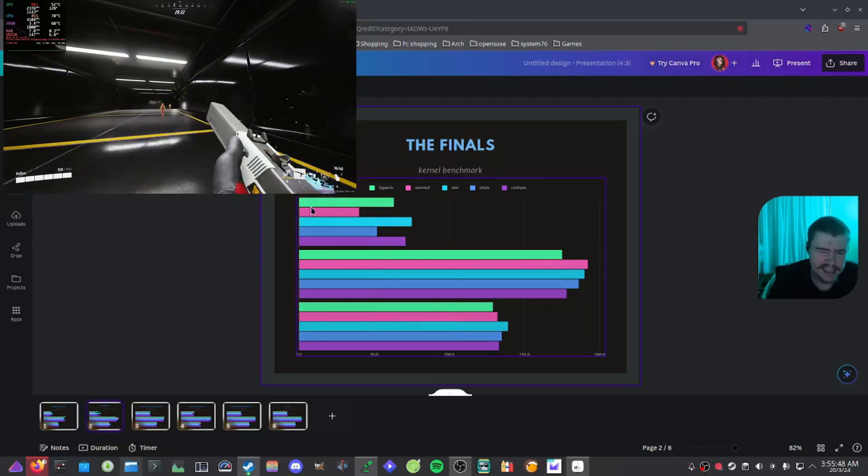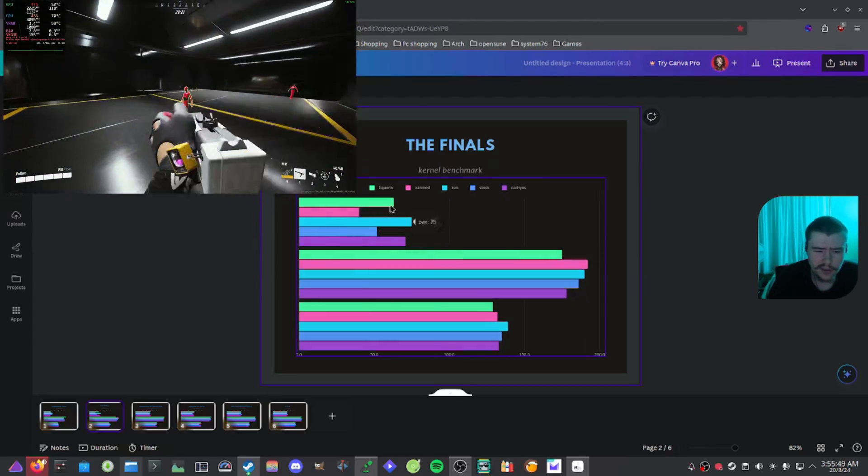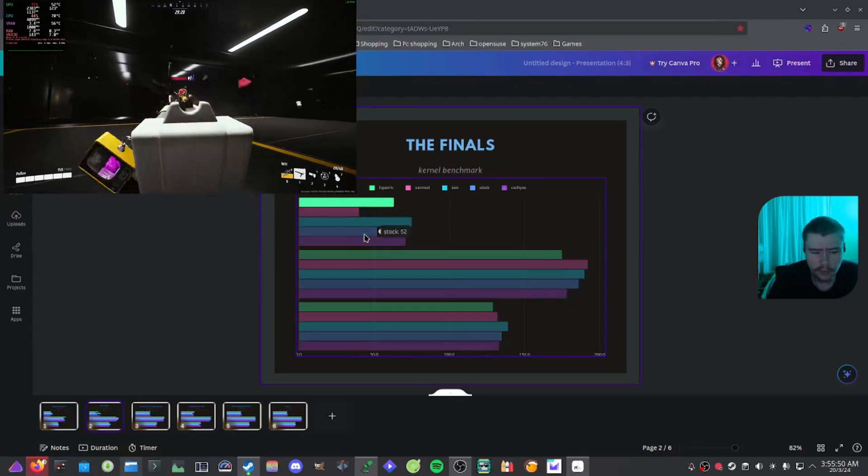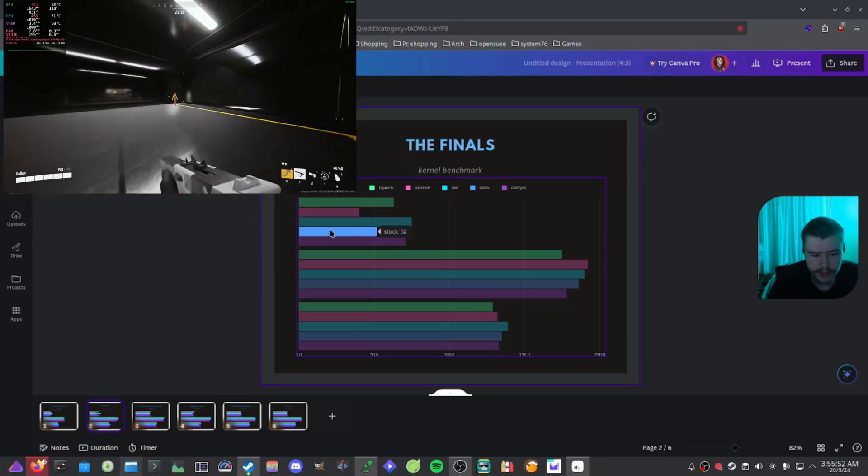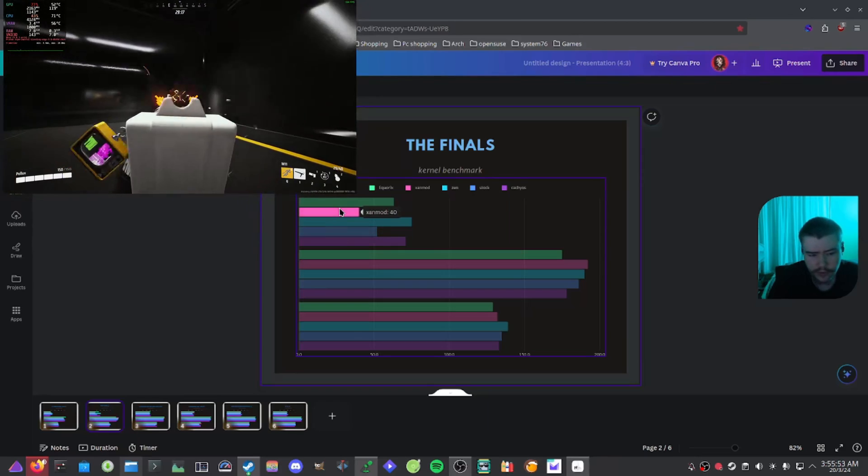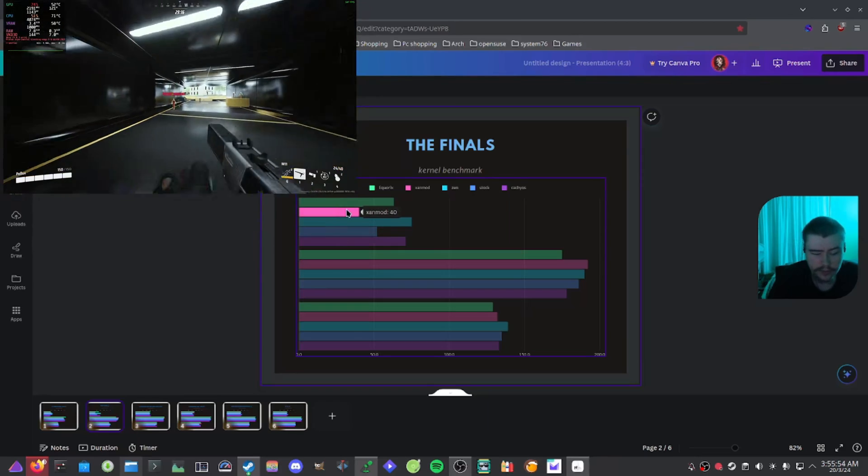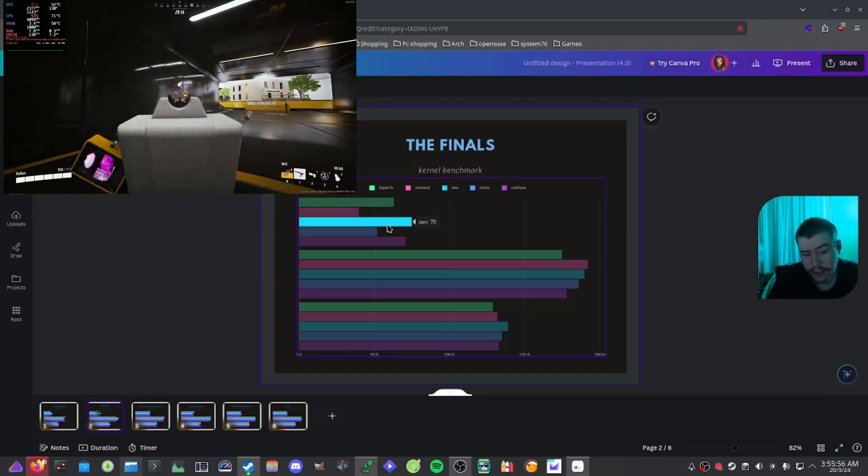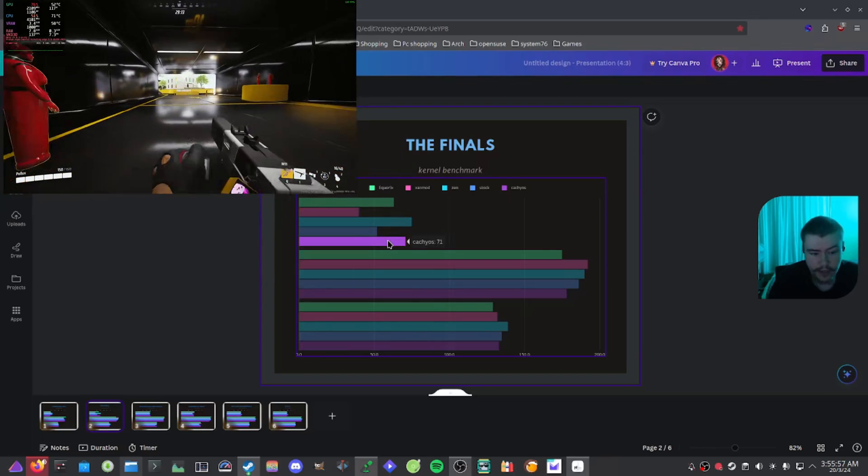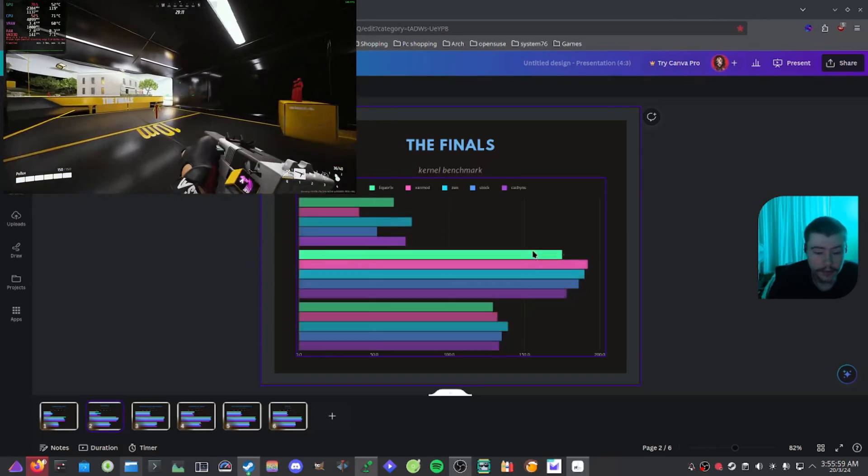And as we can see here with the 1% lows, it is really inaccurate. So we can see stock with 52, Xanmod with 40, Liquorix with 63, Zen with 75 and CachyOS with 71.